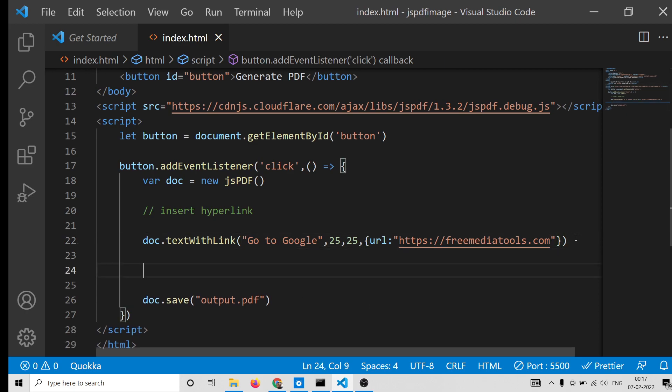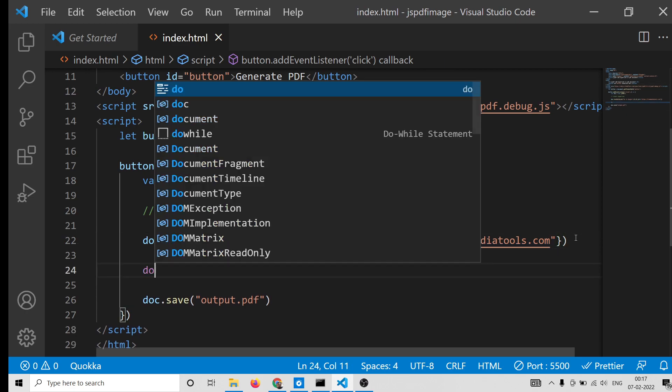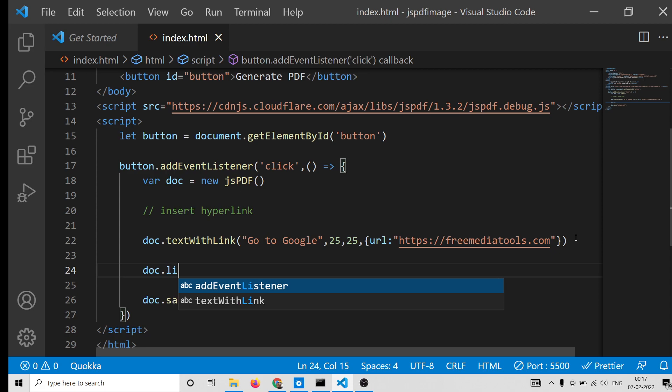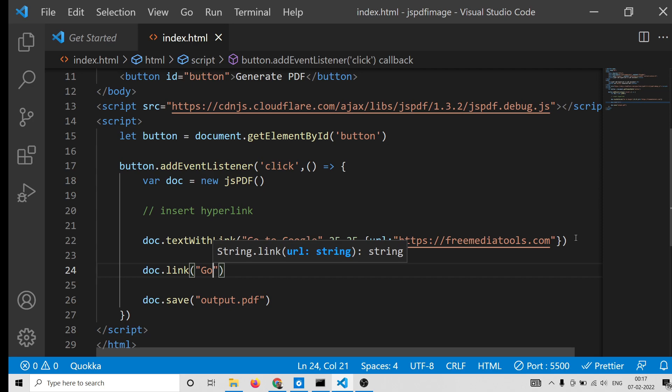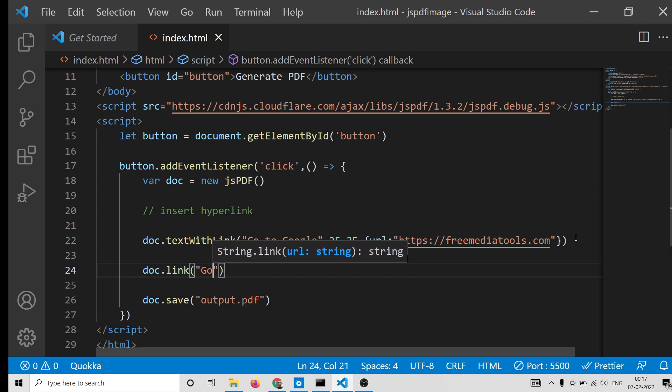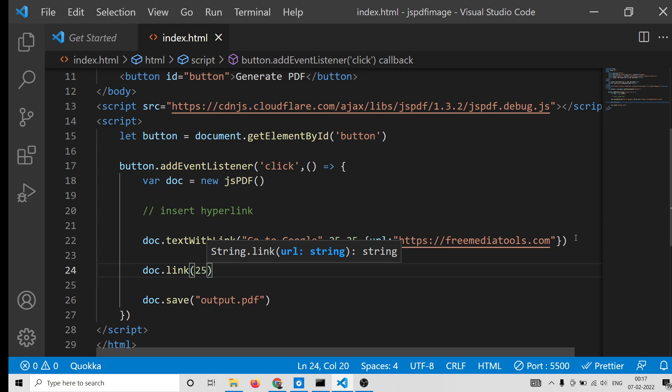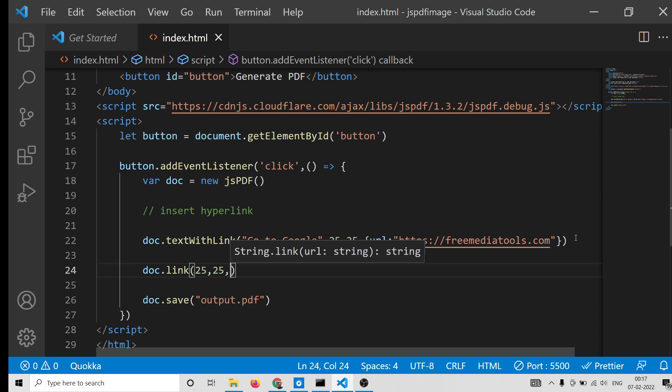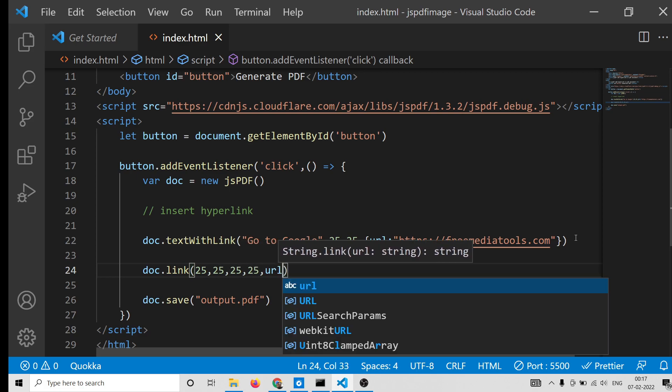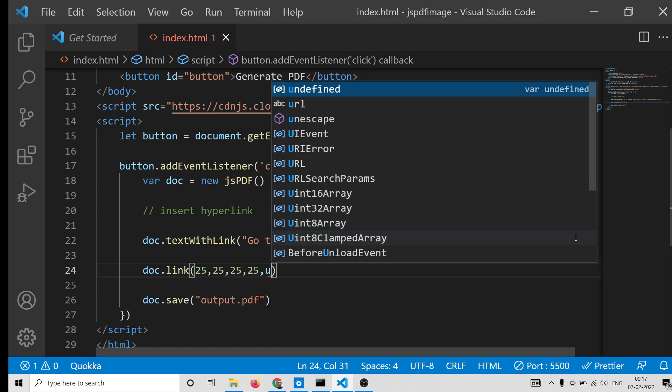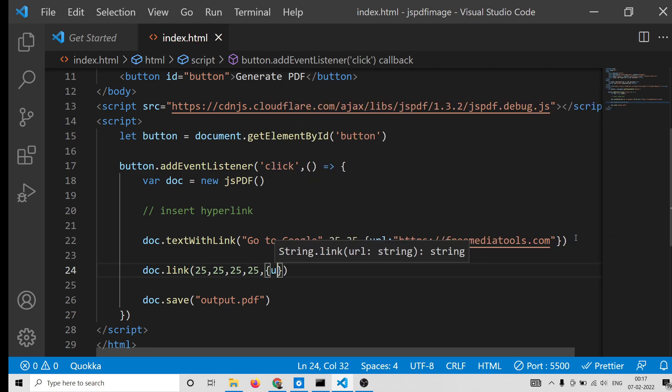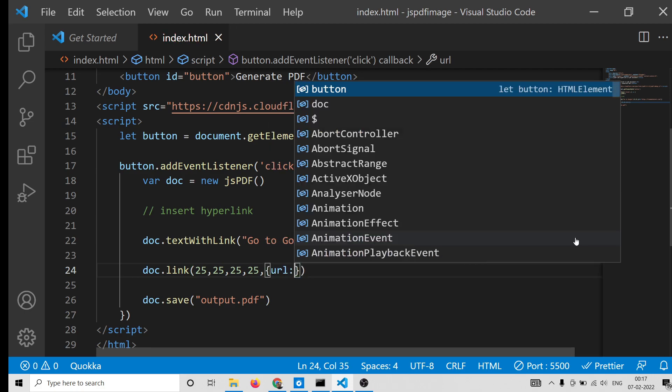And now I will show you the second method which is pretty good method also, which is the link method. This is also similar. If you just need to provide here, you need to just provide the positions. So I will provide this is X coordinate, then Y, then the width and the height.